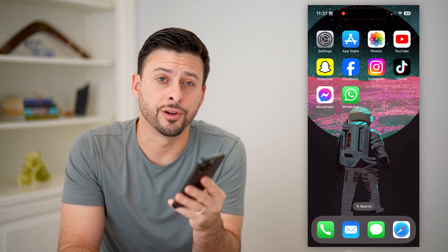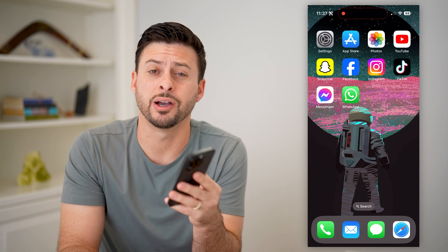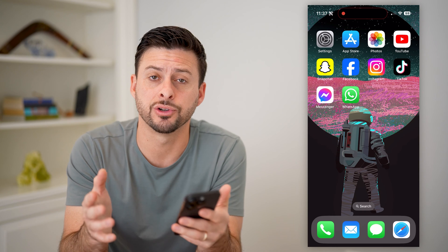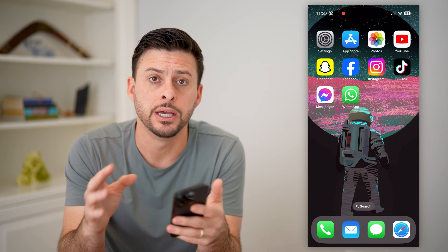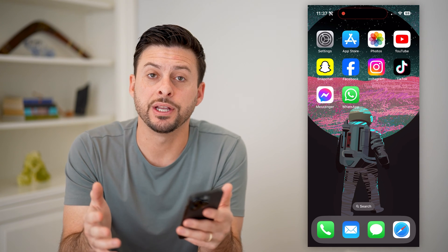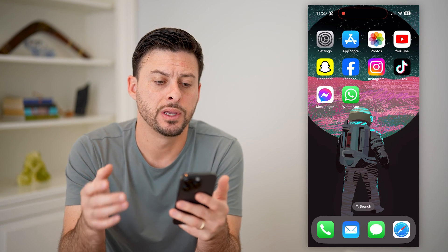Hey guys, Trevor here. In this video, I'm going to show you how to block outgoing international calls on your iPhone. It's pretty quick and easy, so let's jump right in.